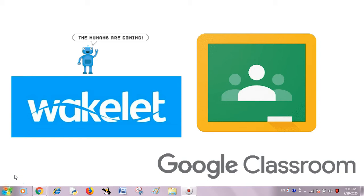We can share our resources created in Wakelet, the educational resources in the form of collections, directly into our Google Classroom.